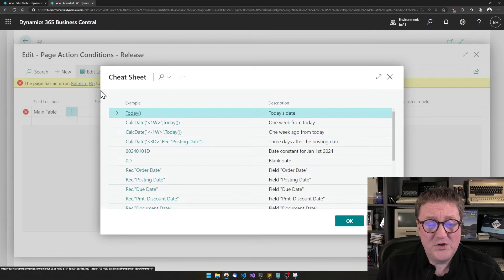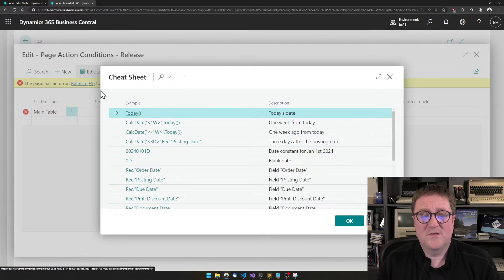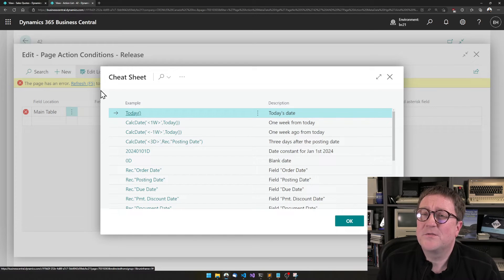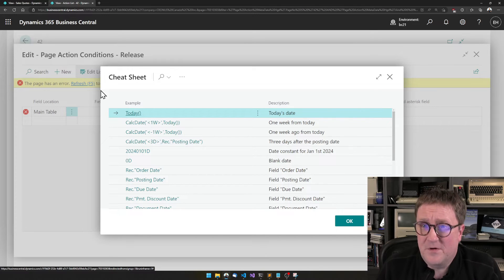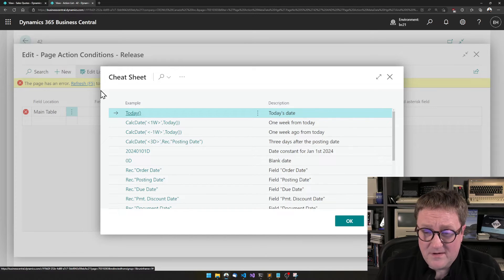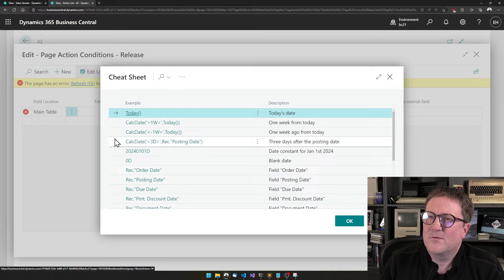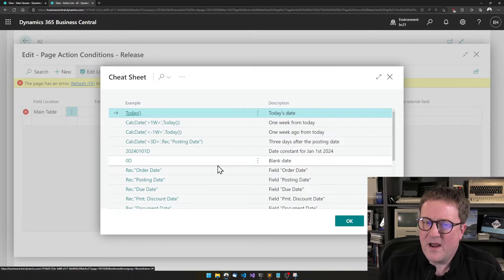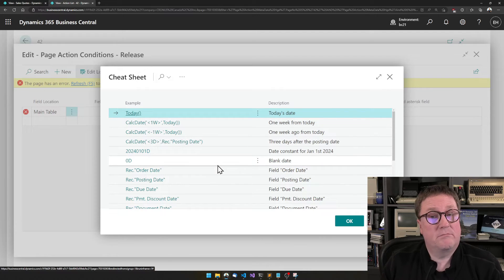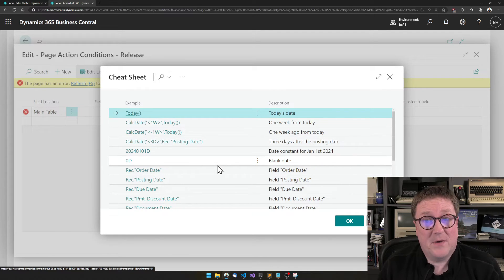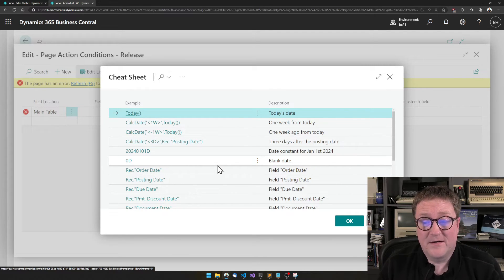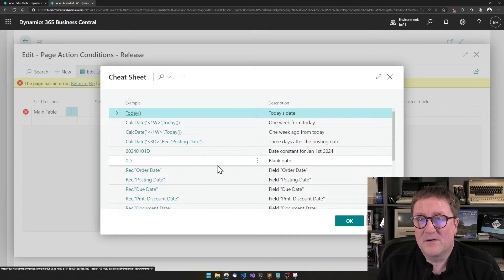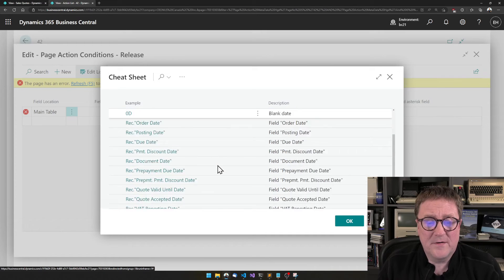So the cheat sheet looks and says, huh, this is a date field. Here are some cheats for a date field. And so either you just use what we have here or you can be inspired and use this to create your own.